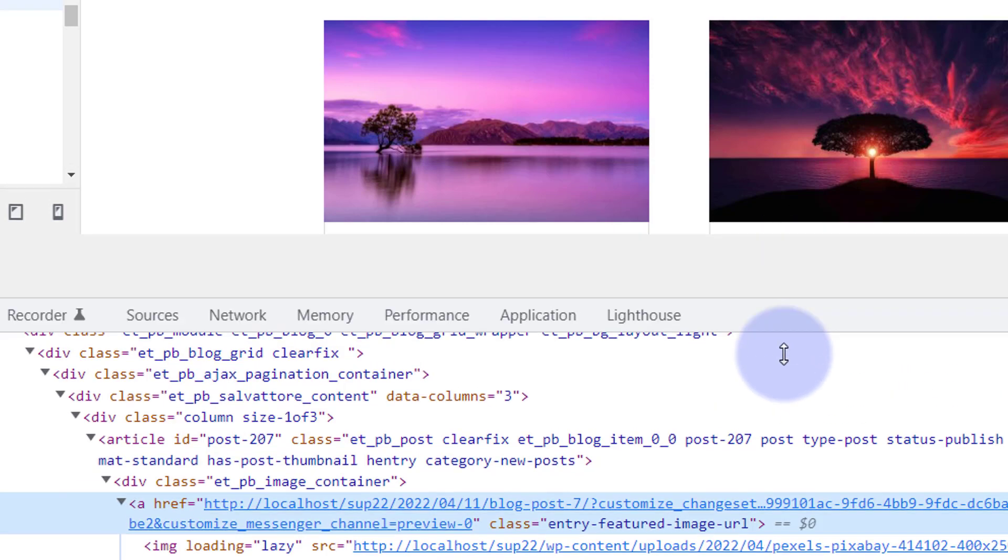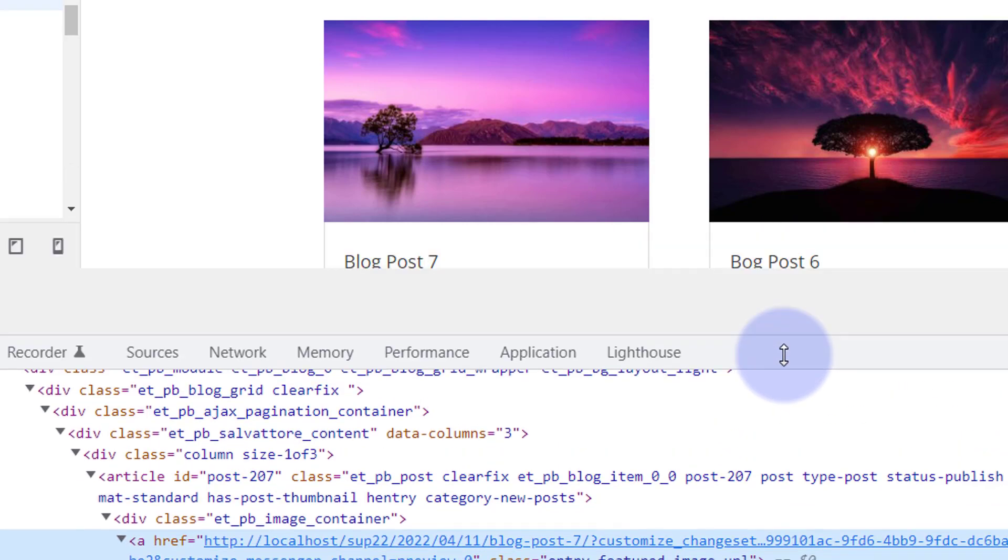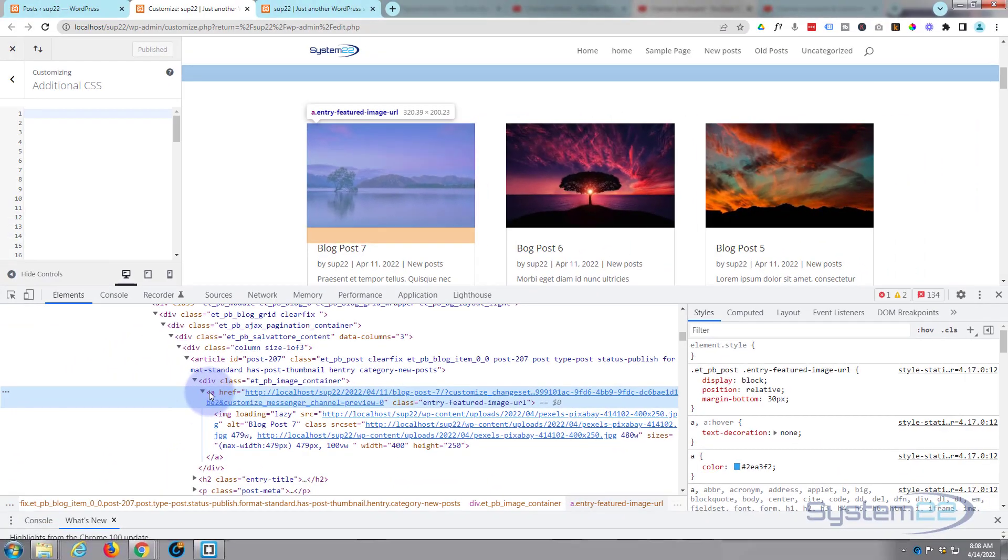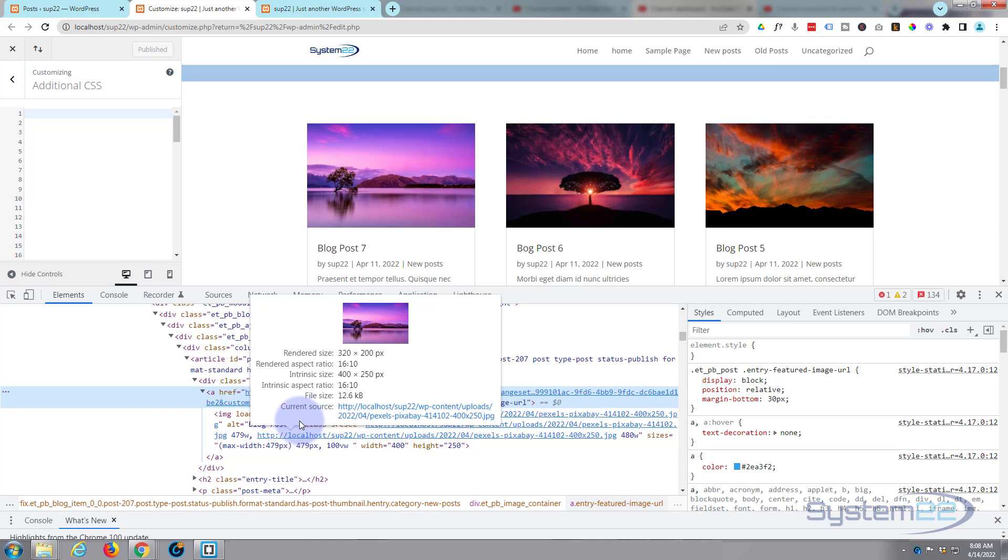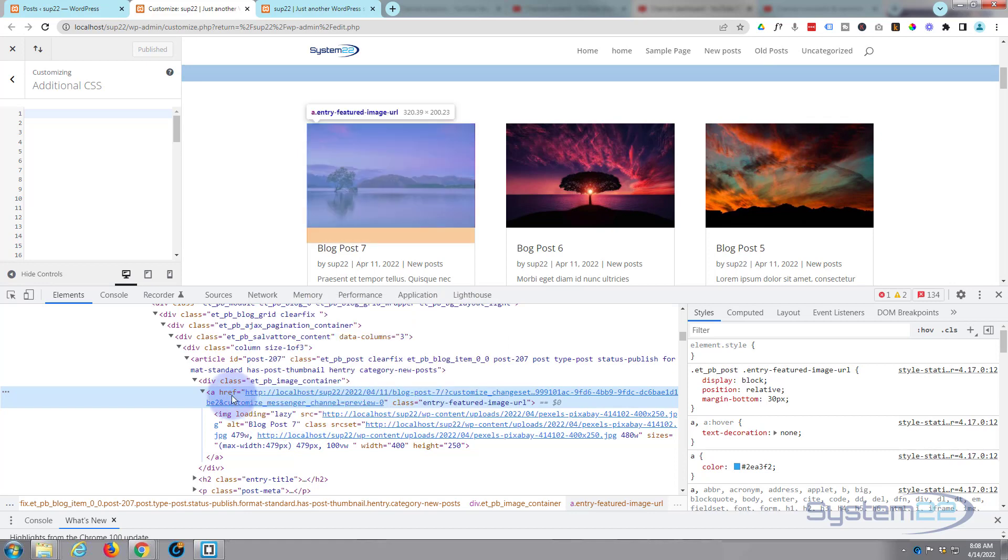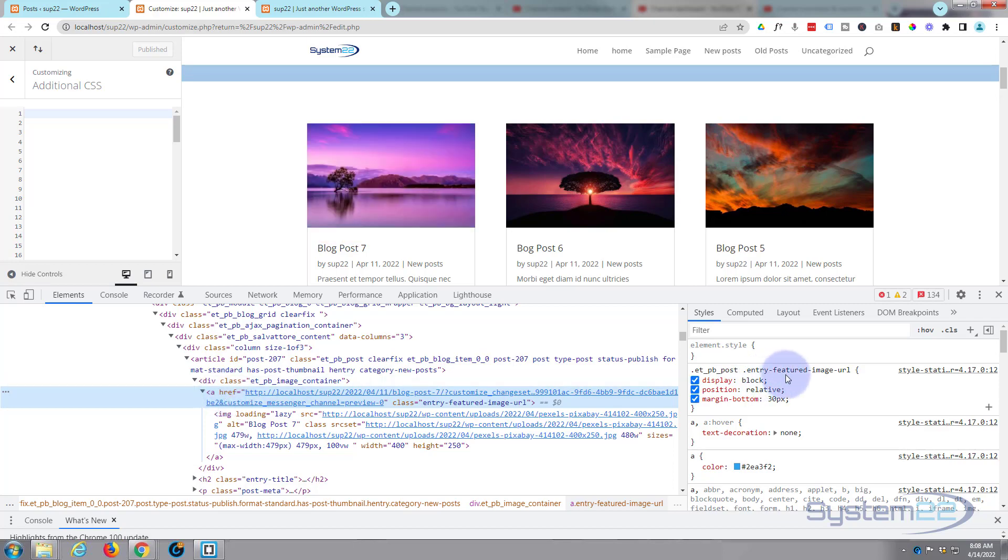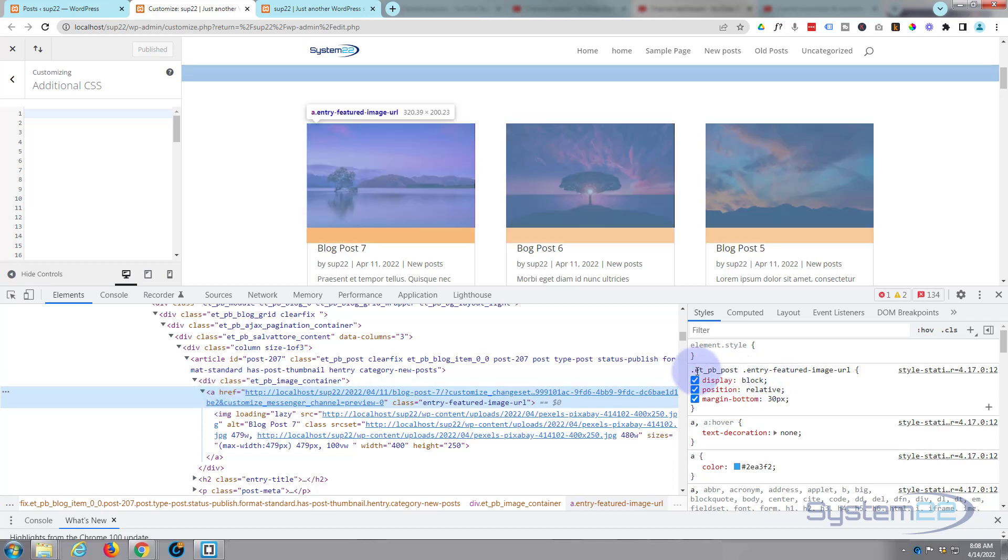You can see when I hover over that it kind of highlights the image for us there with a little bit of margin down the bottom. And I'm going to make that image grow so I don't want it to spill out of that particular container there.